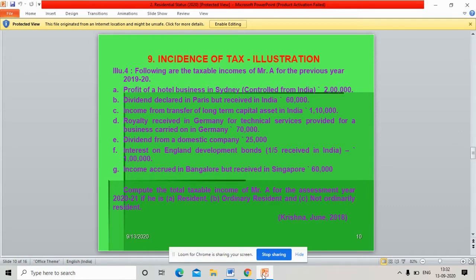Good one to all of you. I teach taxation, problems of incidence of tax. Following are the taxable incomes of Mr. A for the previous year 2019-20.